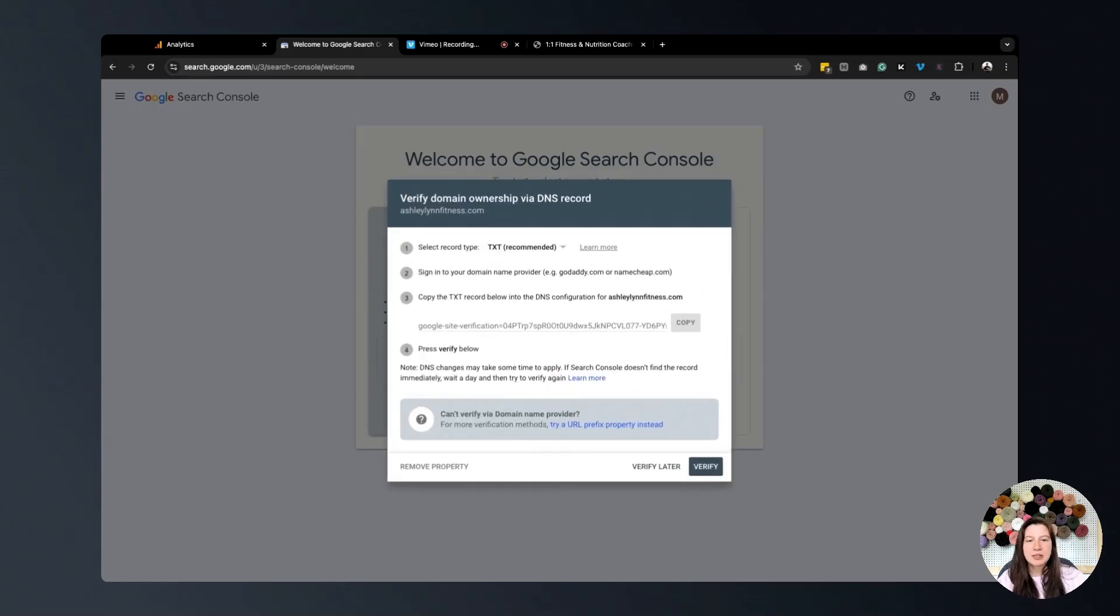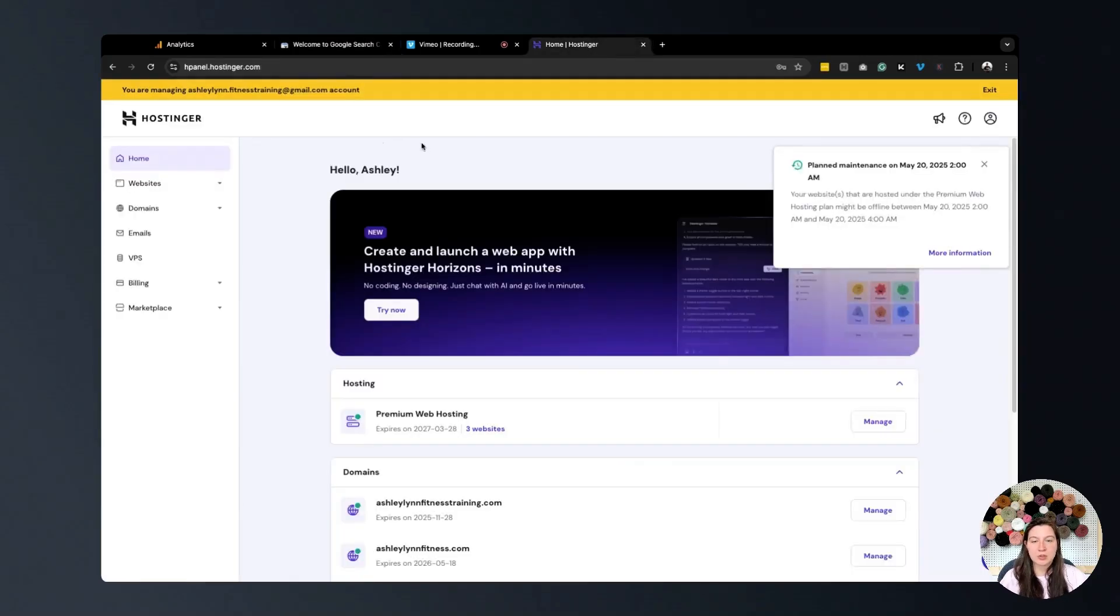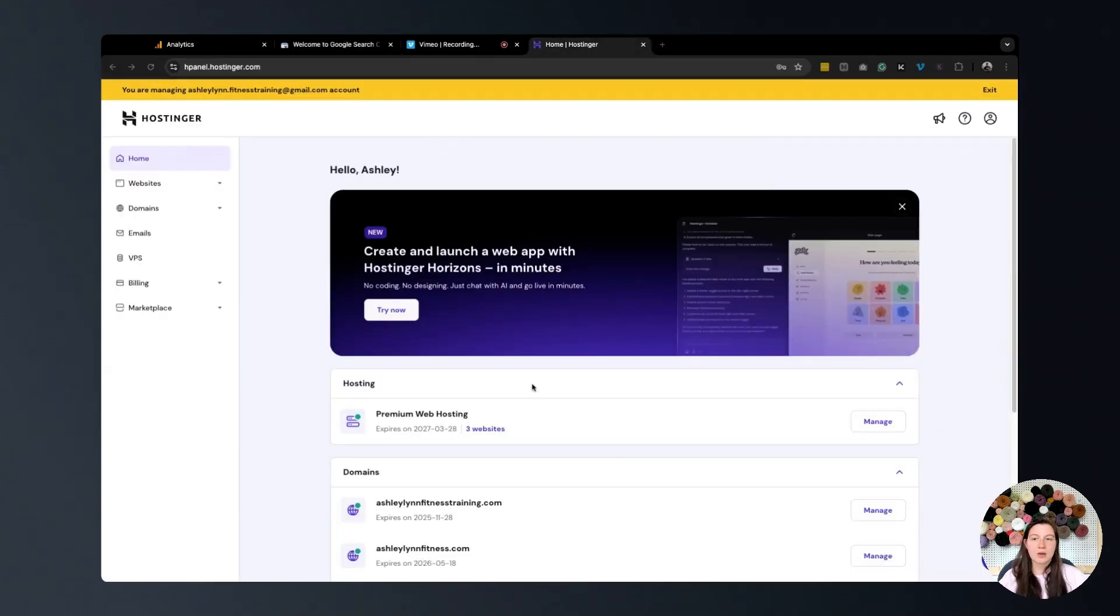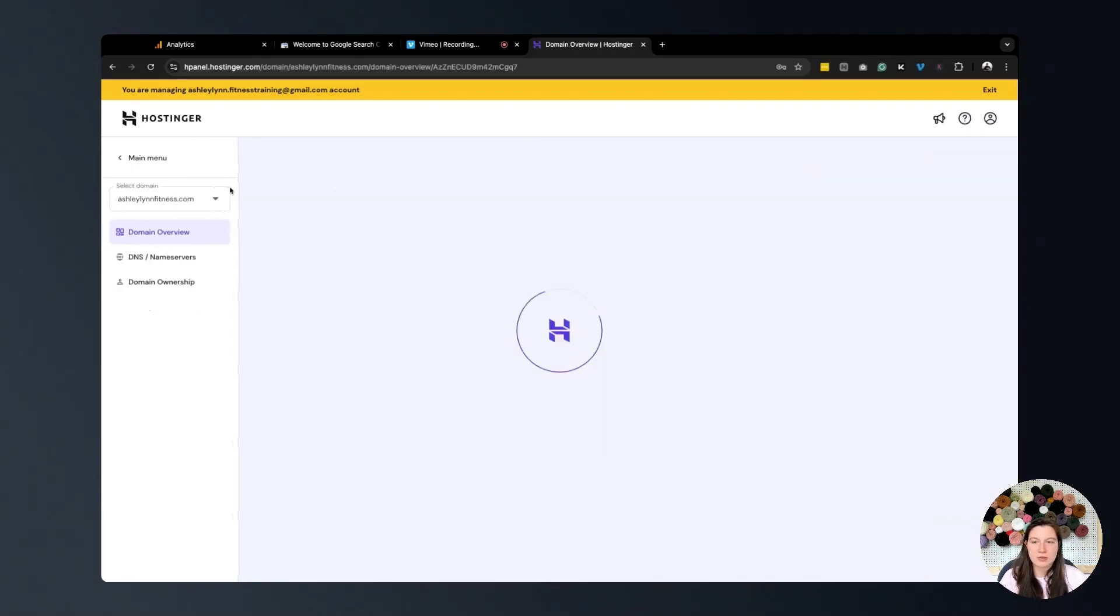This is when you're going to need this information. We've copied that, and now we're going to go to our Hostinger website. Now that we have that, we're going to go to our domain portfolio. We are working with Ashley Lynn Fitness, so we're going to go to manage.